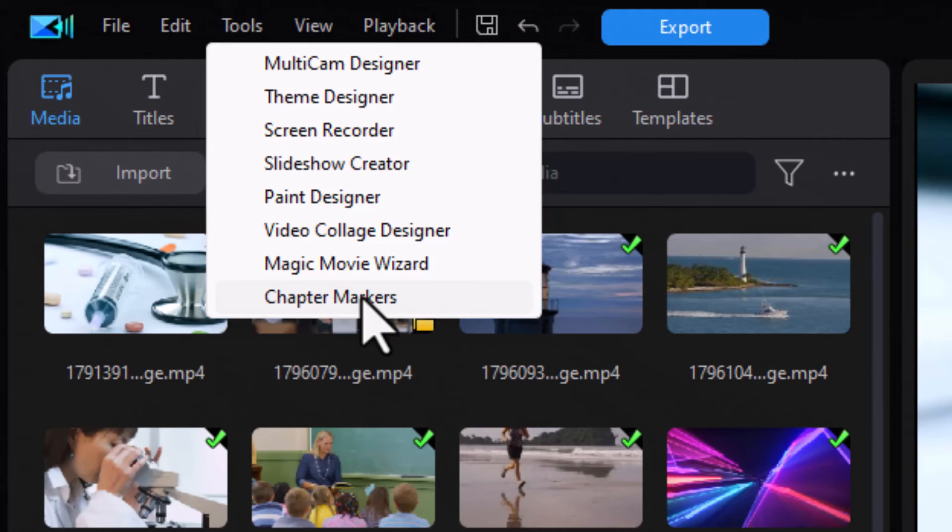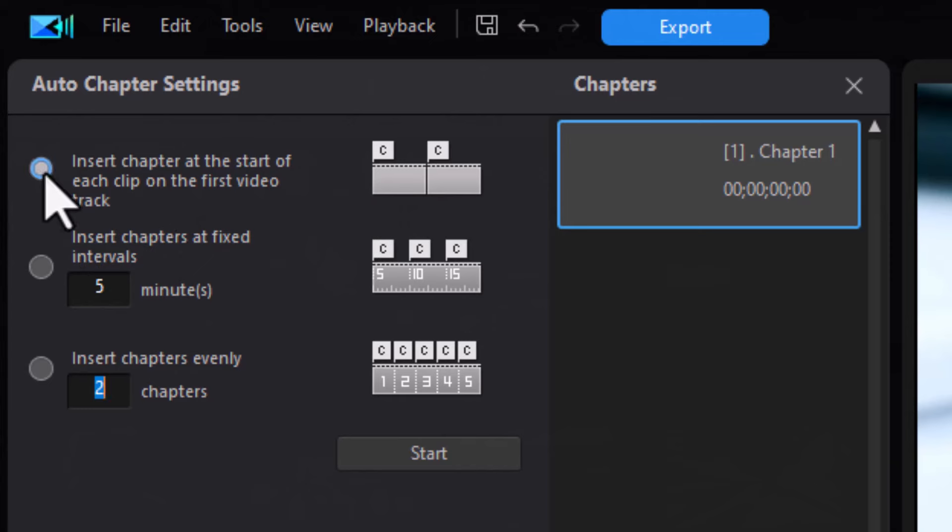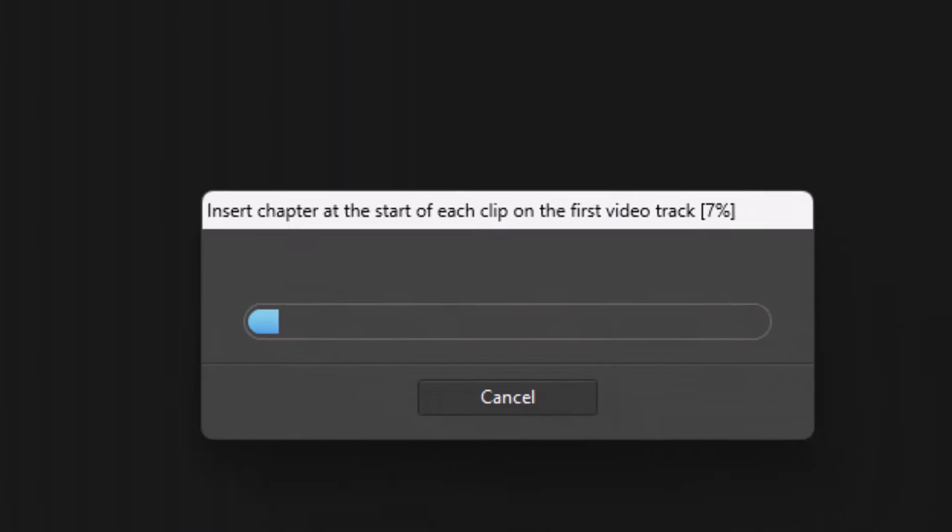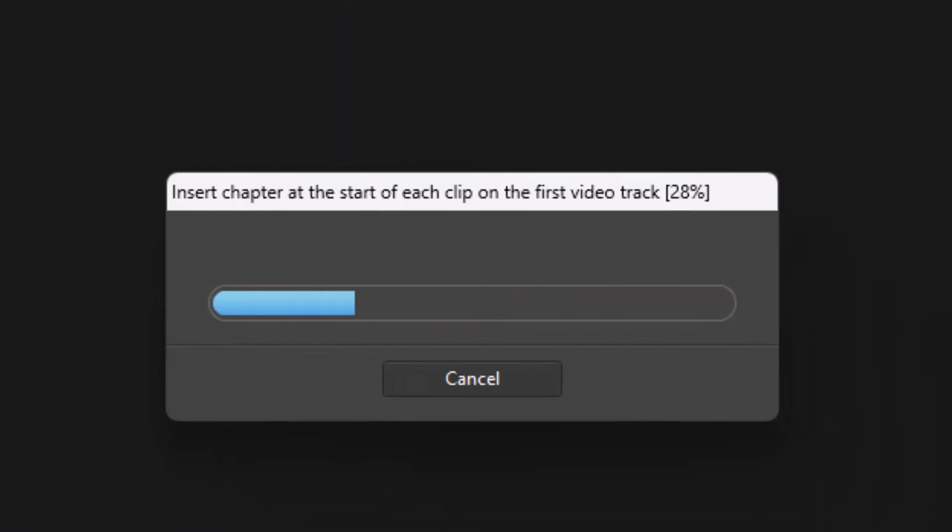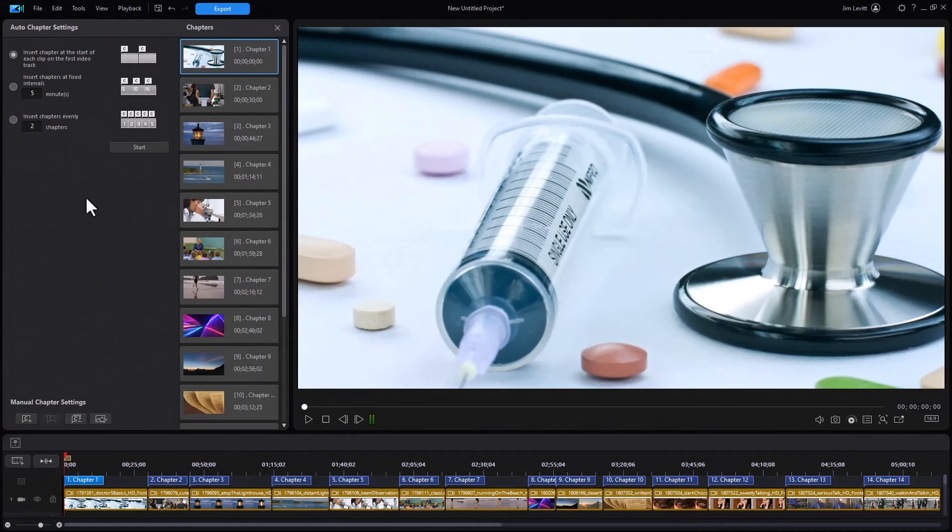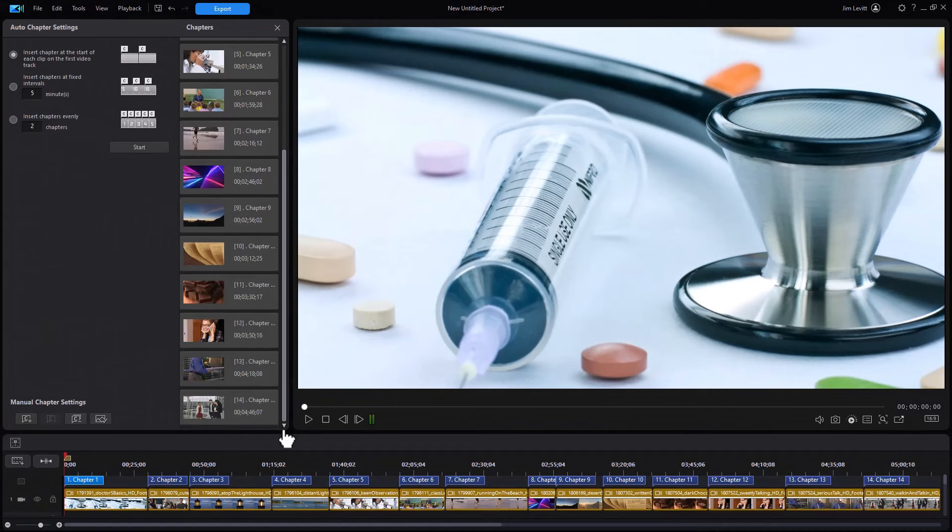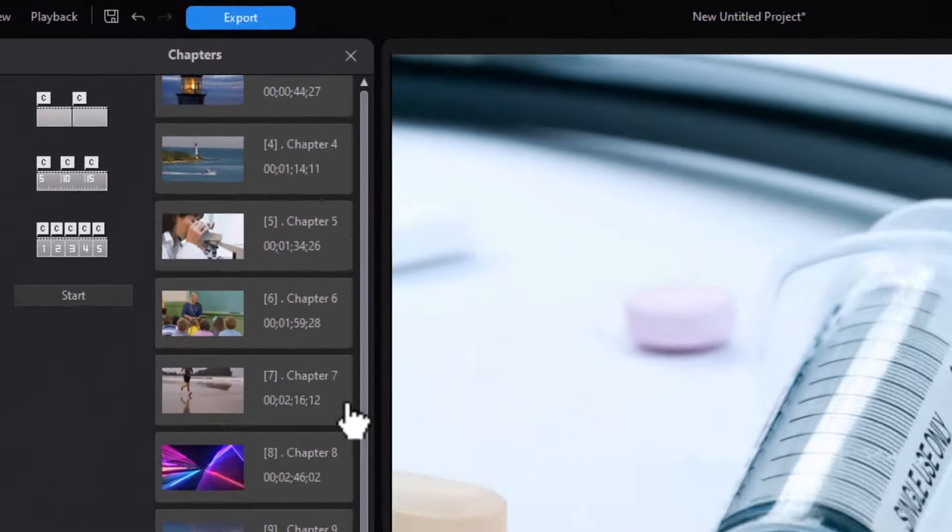So I'll click on chapter markers. Easiest way to add a chapter is at the beginning of each clip. That's my first option. I'll just click on start and it will create a chapter marker for each and every single segment. It names them chapters one through however many I have here. It looks like I've got 14.